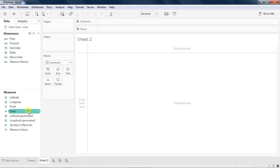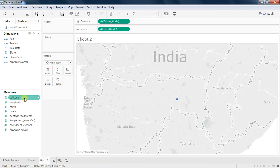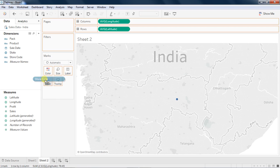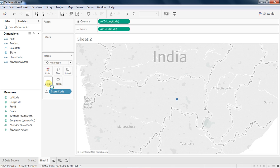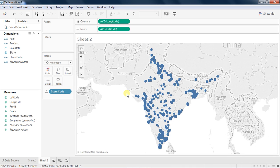Now I'll jump into point map. For point map, you need to drag and drop latitude and longitude, and all the store level information you need to bring to your detail, and you are done. That's called point map. Now you are seeing a nice layer in the background.